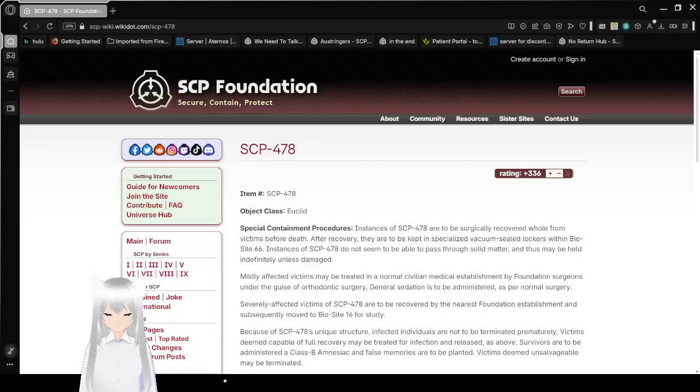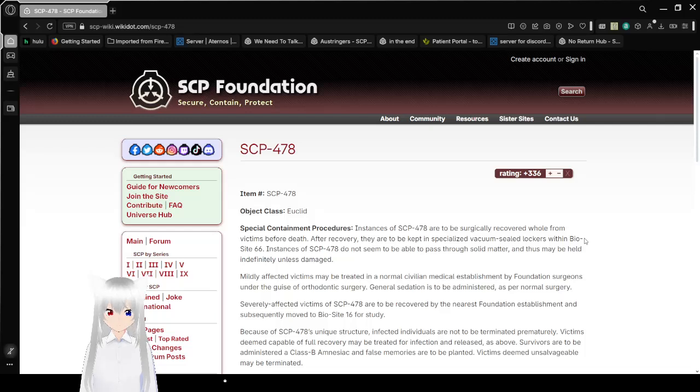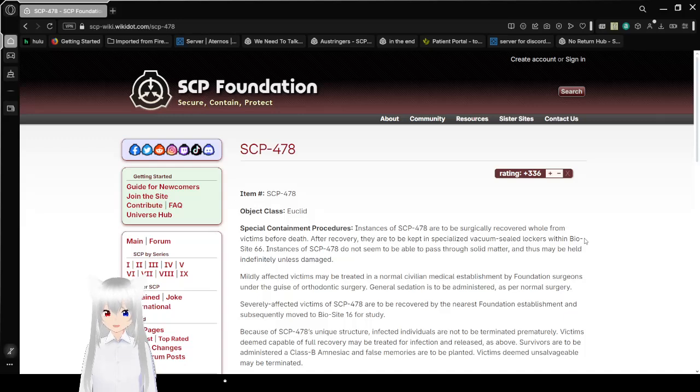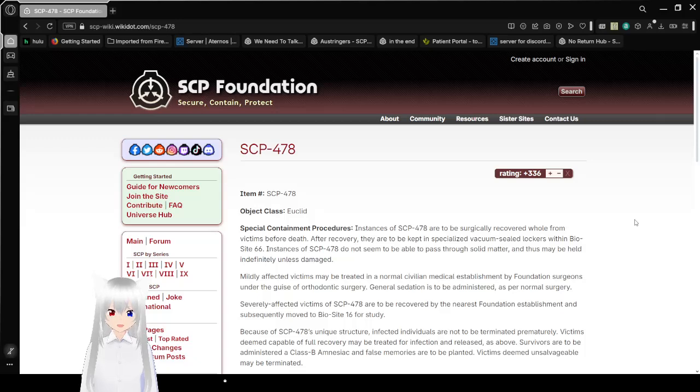Let's get right into this. Item Number SCP-478. Object Class Euclid. Special Containment Procedures. Instances of SCP-478 are to be surgically removed whole from victims before death. After recovery, they are to be kept in specialized vacuum-sealed lockers within BioSite 66.